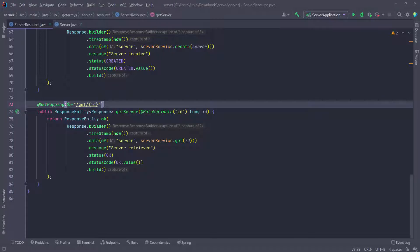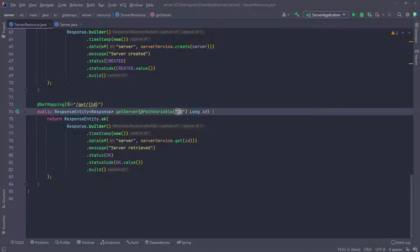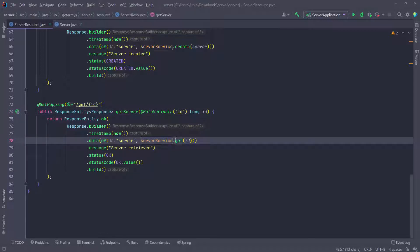So we're going to get the ID in the path of the URL, get it in here as a long, and then call the service to get that specific server, passing it in as part of our data.